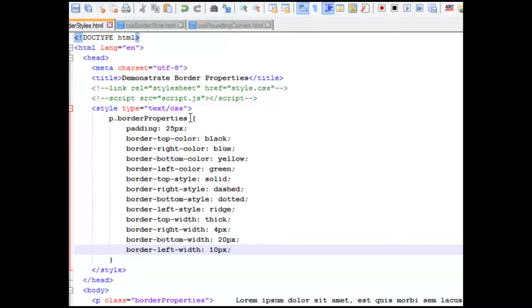We're going to give them different styles. We're going to go solid for the top, dashed for the right, dotted for the bottom, and a ridge on the left.